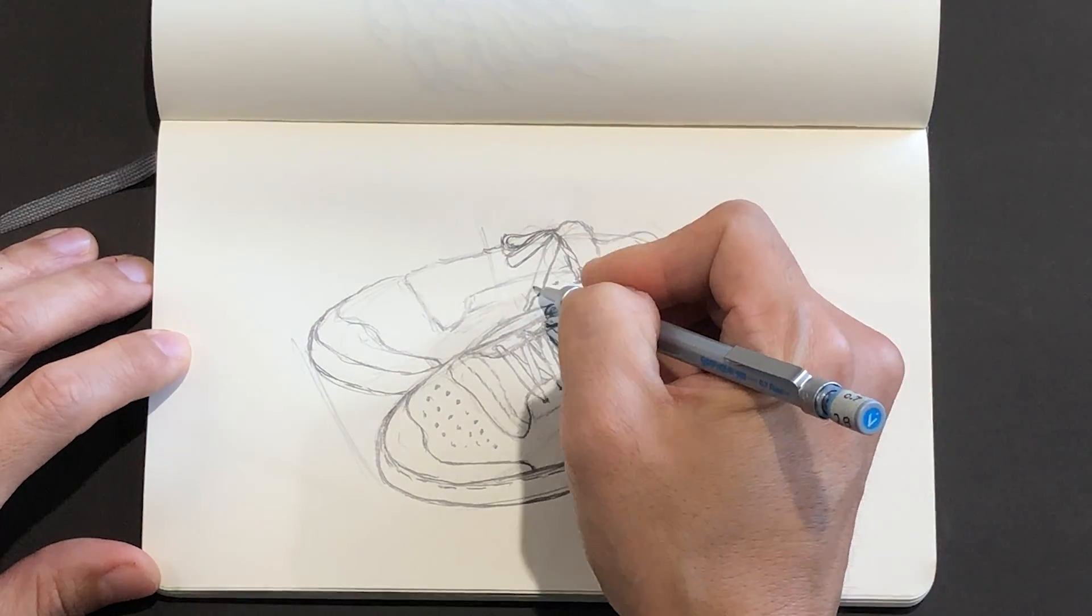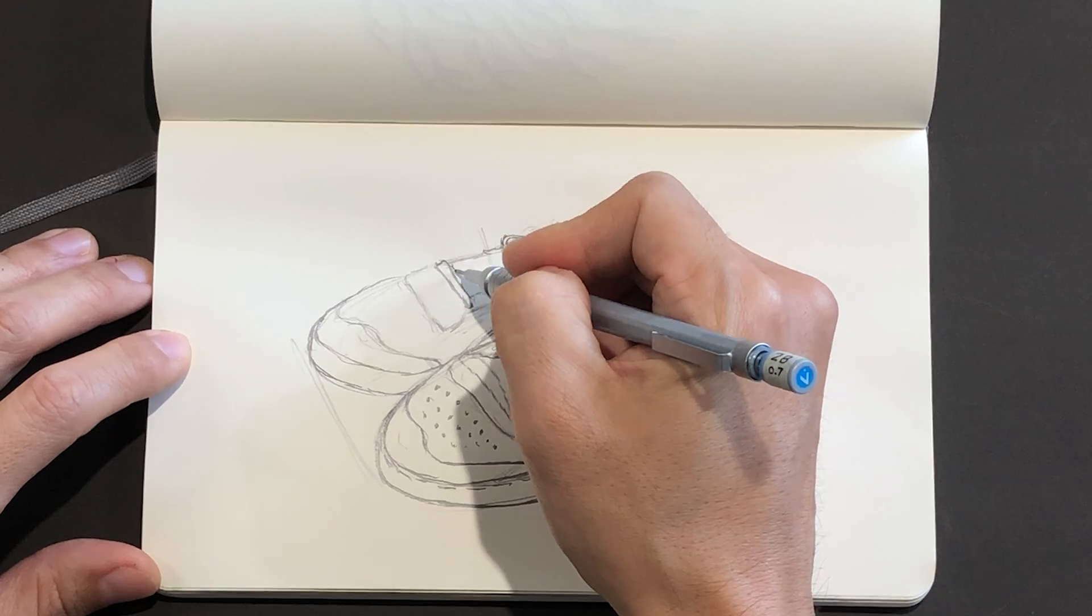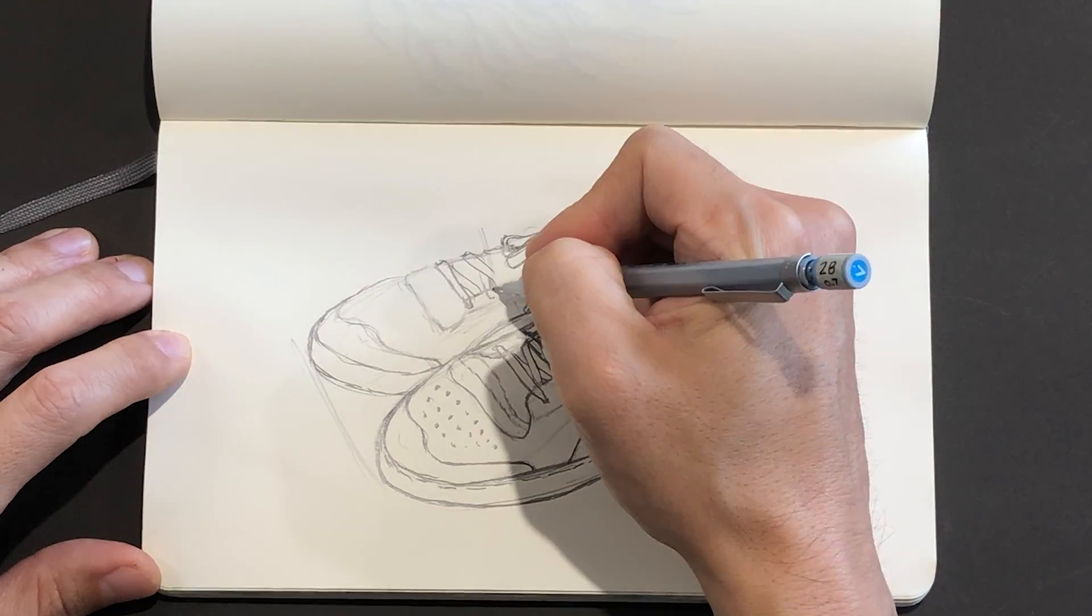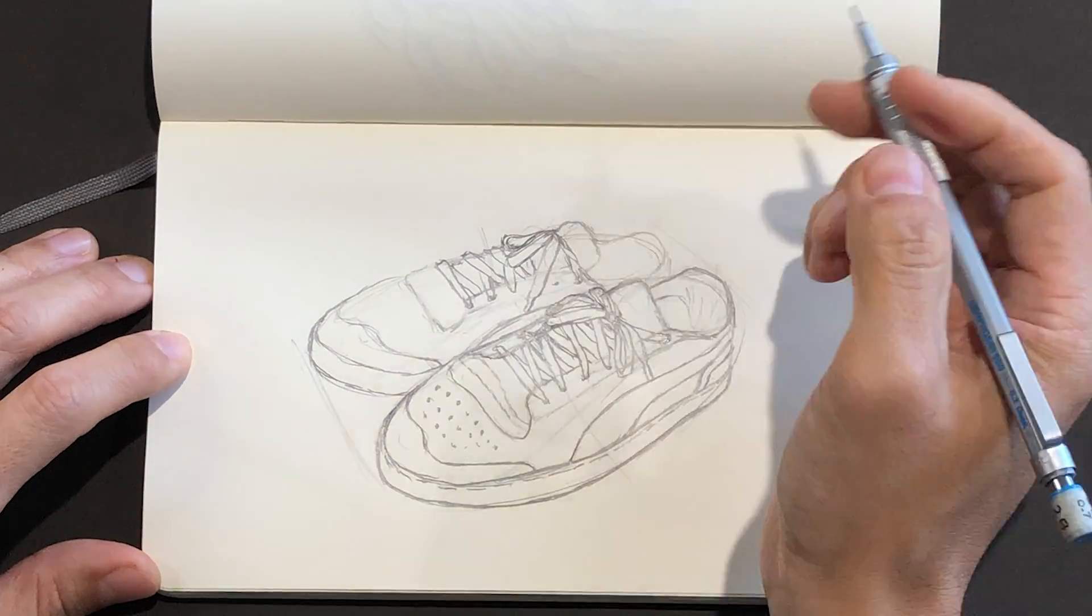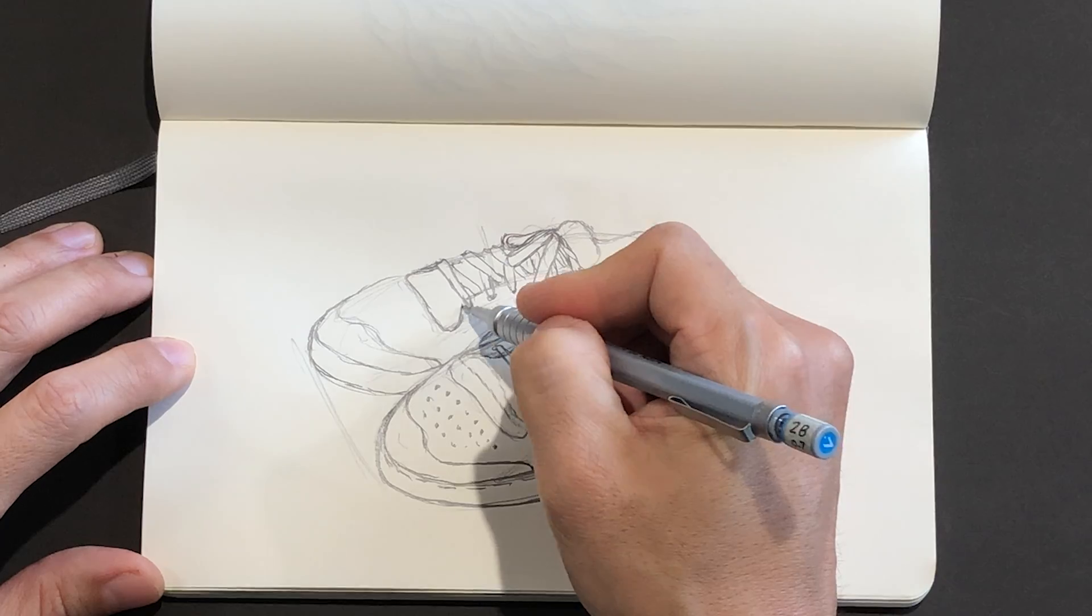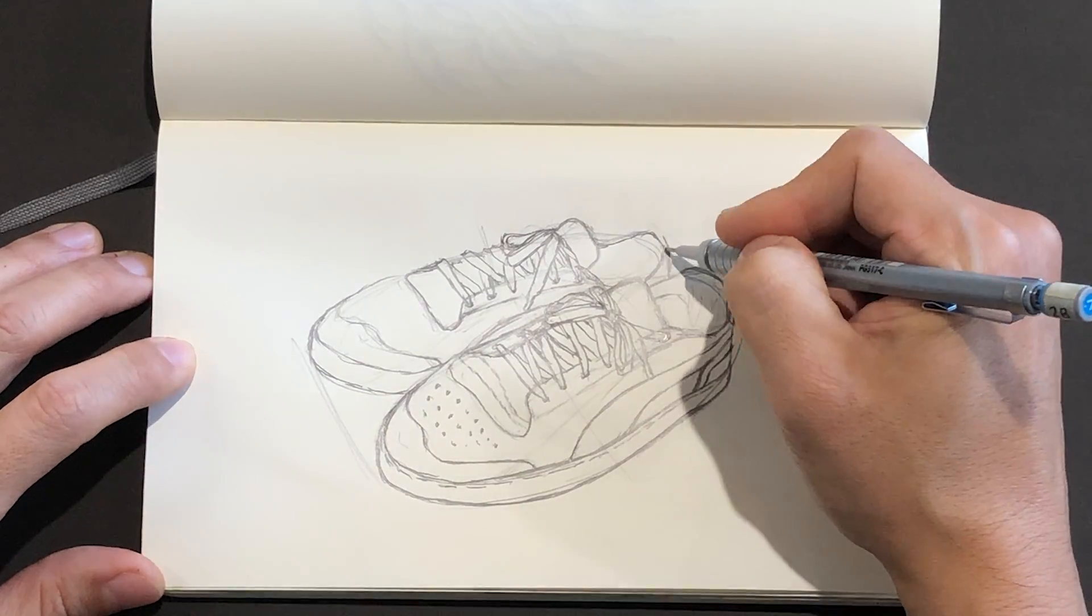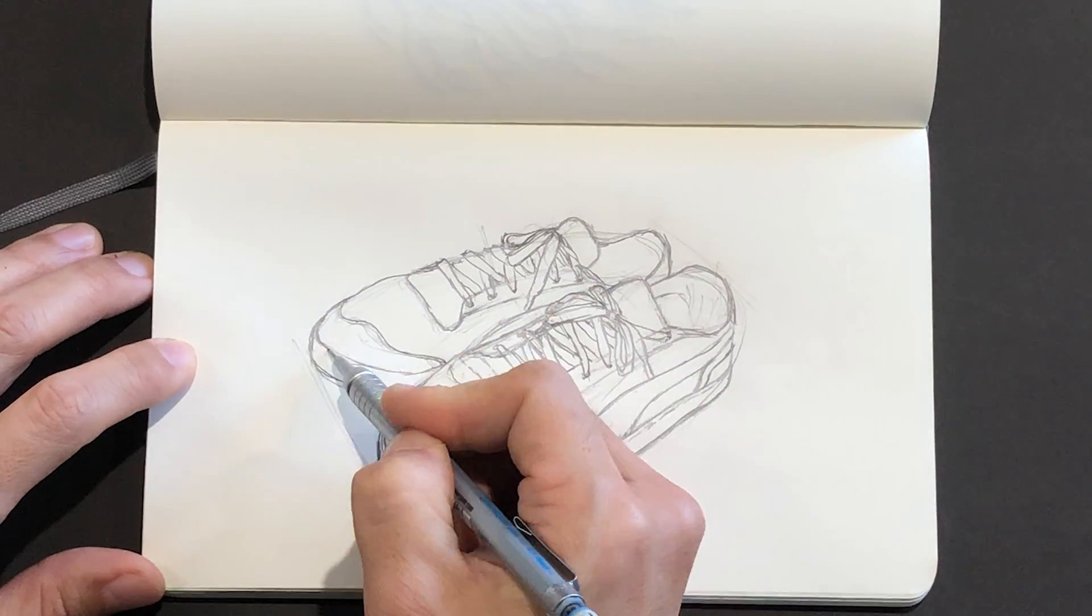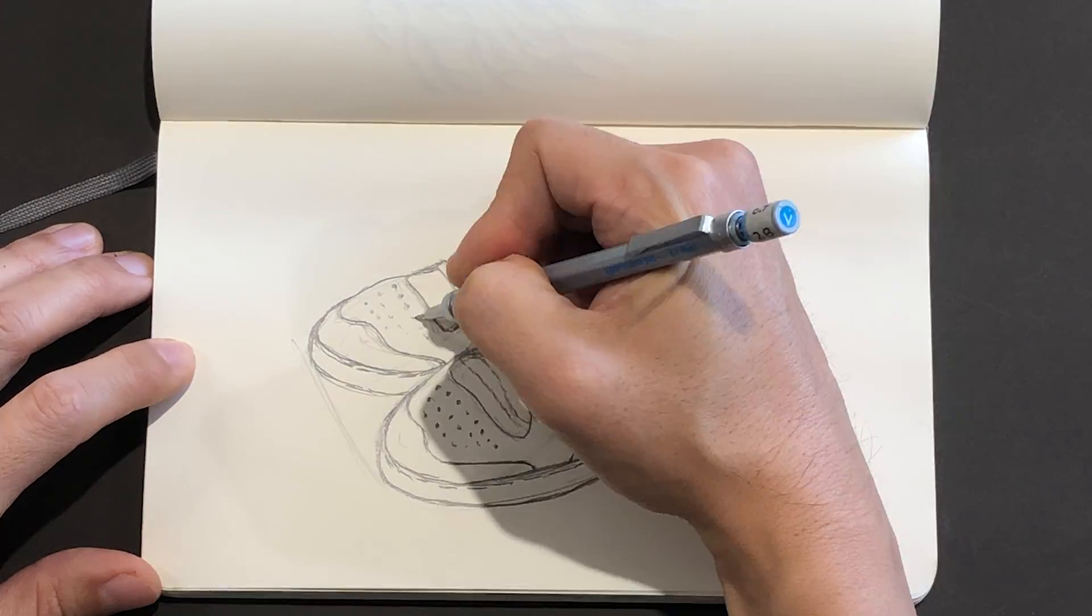One simple line drawing can become a value drawing later, or a painting, or an illustration using marker. This is simply a starting point with many possibilities.